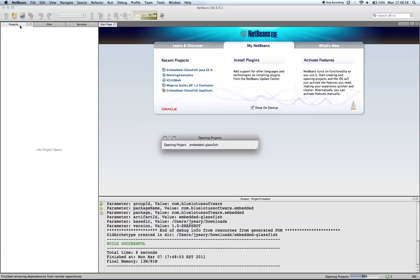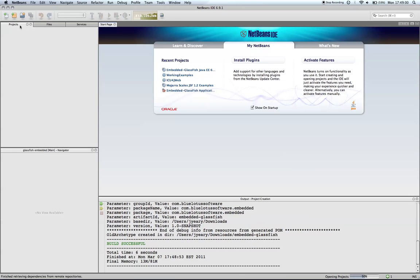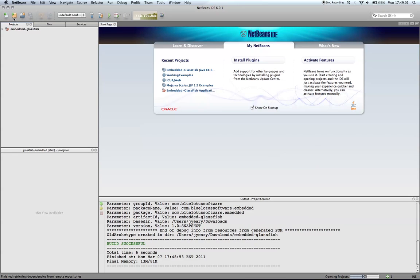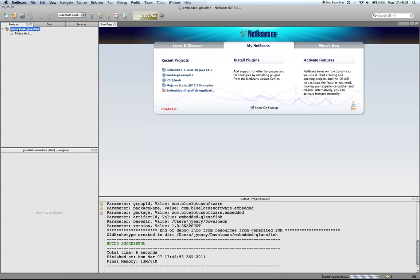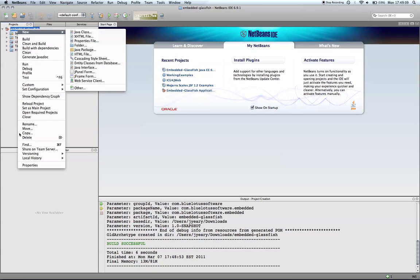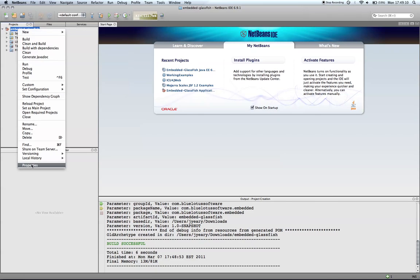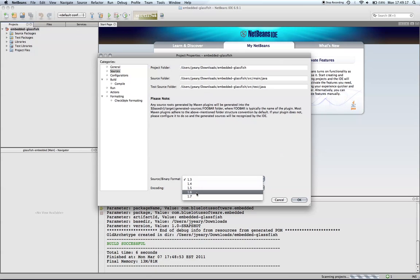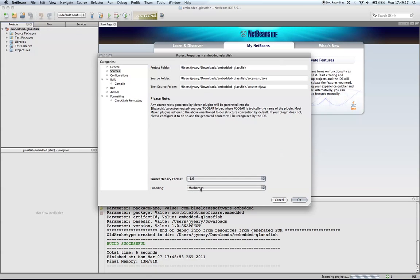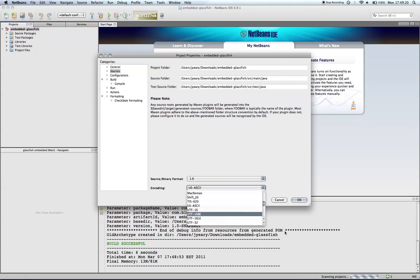Hopefully we can get this all done in less than 5 minutes. I'm going to go in and change some properties — Version 6 and UTF-8.